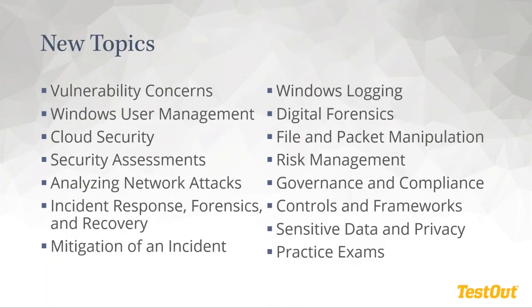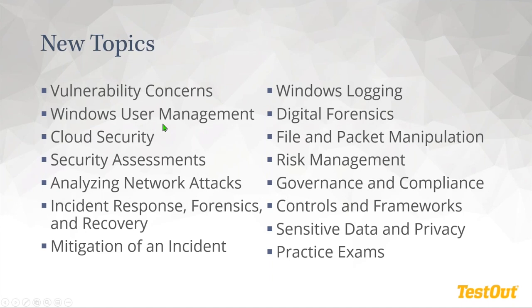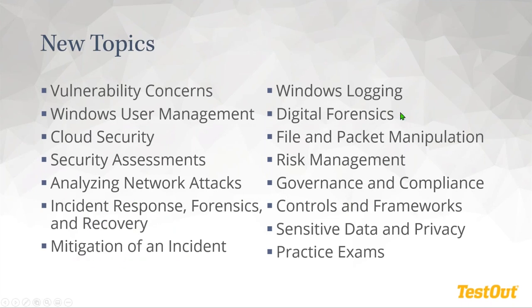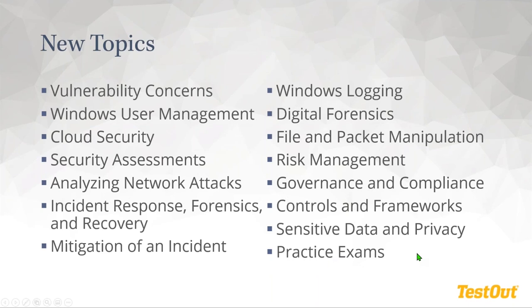Now, moving into new topics, these are some of the things that are really exciting and where we've been able to show new technology and new labs and new content. A lot on vulnerability, expansion of Windows user management, a whole new section on cloud security, because cloud is just growing like crazy. New security assessment tools and labs, analyzing network attacks, and going along with that incident response forensics and recovery. So looking at what happens when there are attacks and how to respond to those, mitigation of incidents, Windows logging, more on digital forensics, file and packet manipulation, risk management, governance and compliance, controls and frameworks, sensitive data and privacy. And we are revising and updating our practice exams to prepare students for both the TestOut Security Pro certification, as well as the CompTIA Security Plus SYO 601 certification.